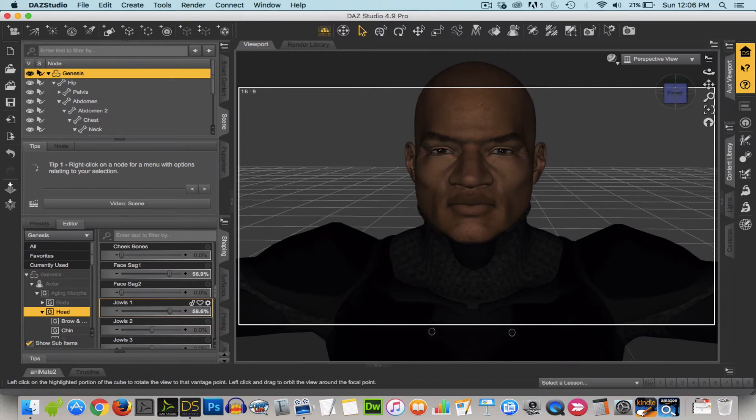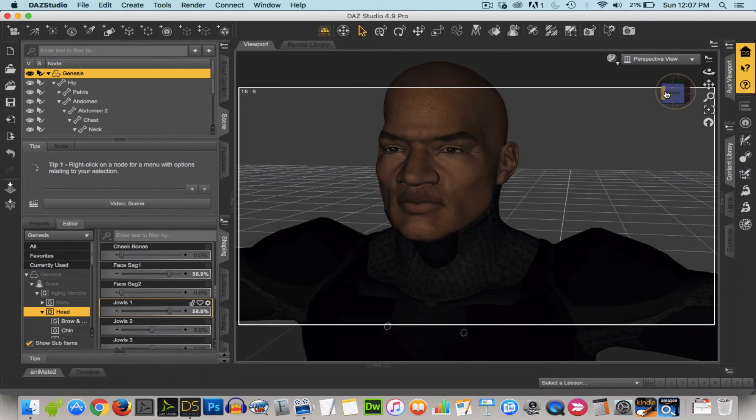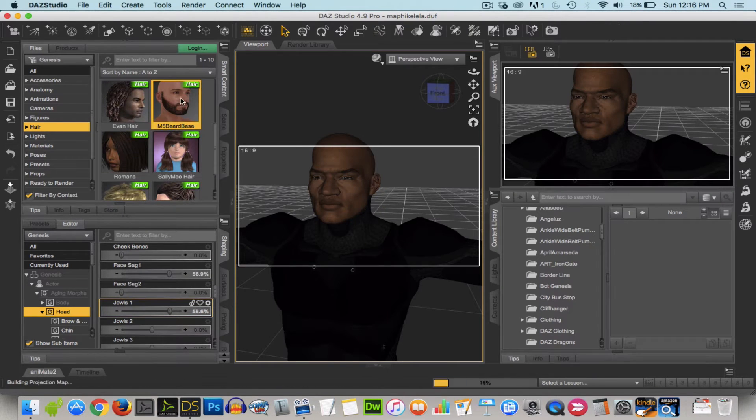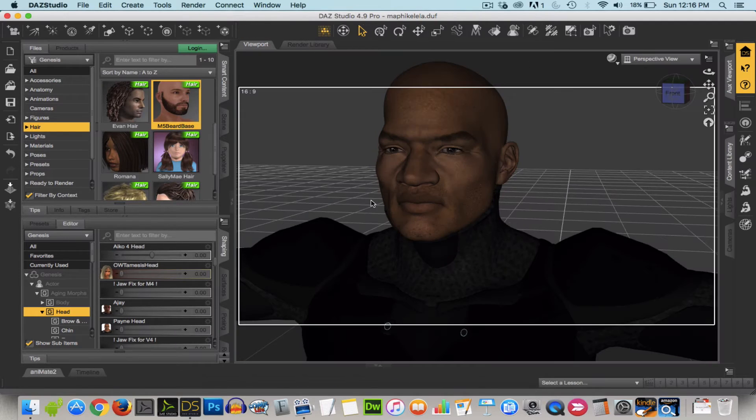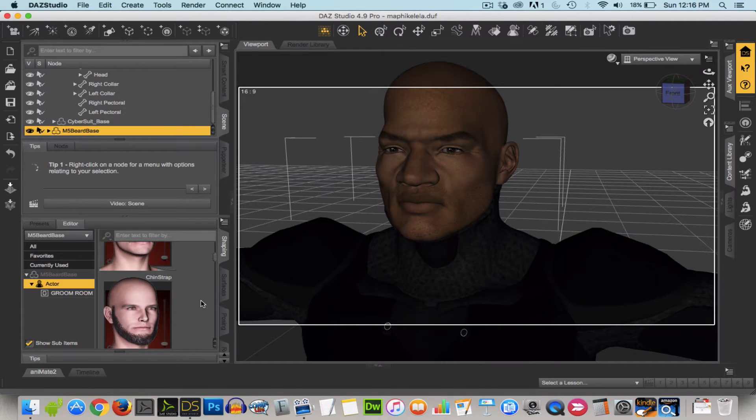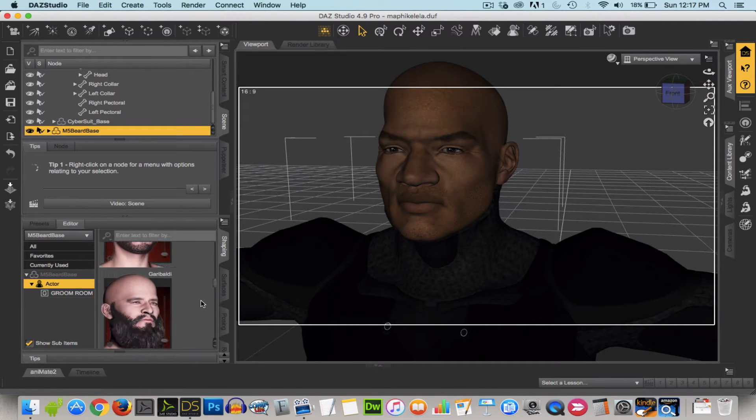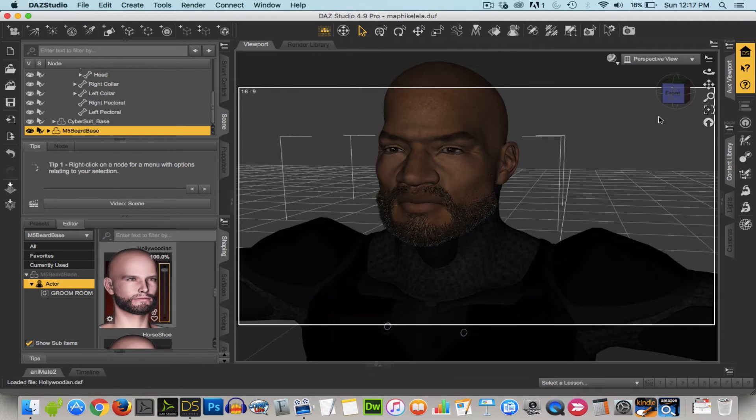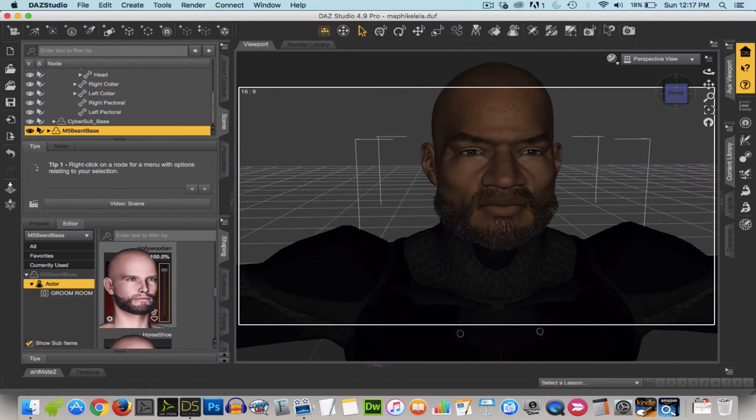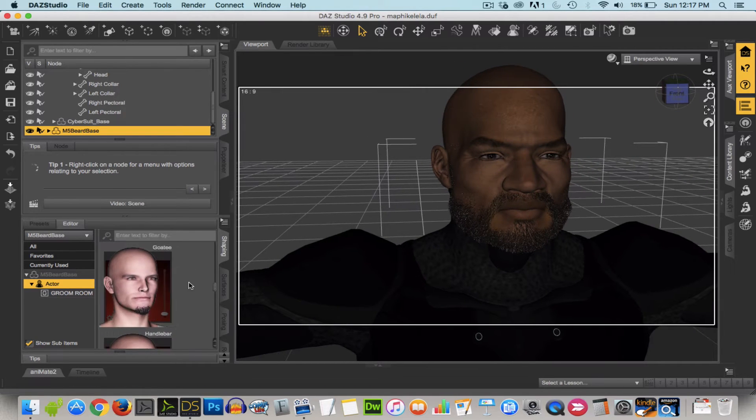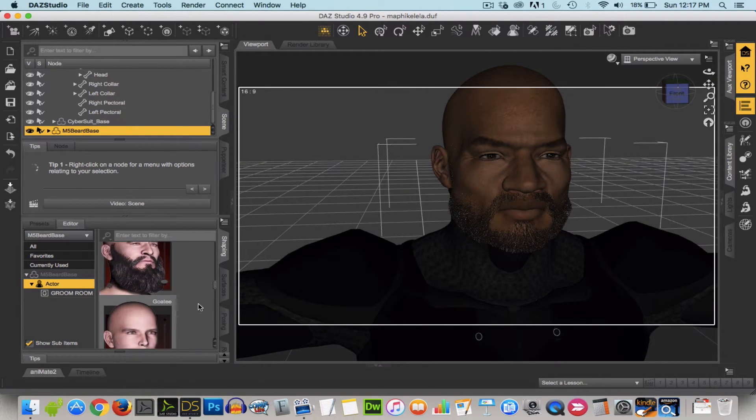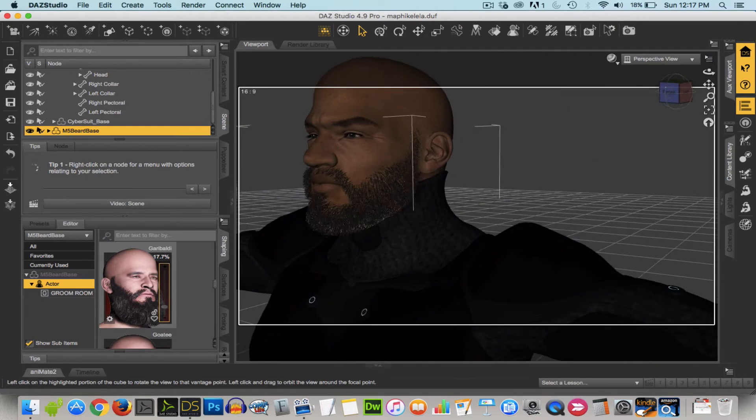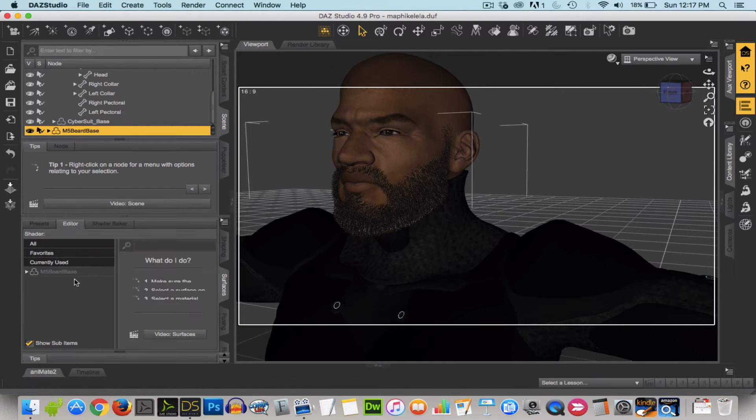So again here's the trial and error so I'm just playing with different morphs to get the look and feel that I want. Now I'm adding a beard and it's just a matter of deciding what kind of beard I want. So there's lots of options as you can see as I scroll through there.